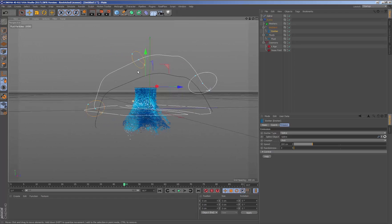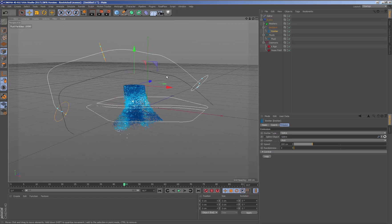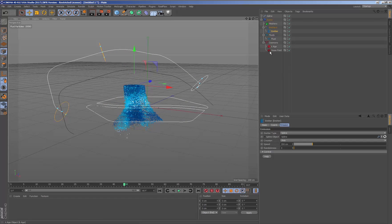Taking into account the transformations of the nodes for RealFlow or cinema, we will be able to generate and to position the emitters wherever it is necessary.